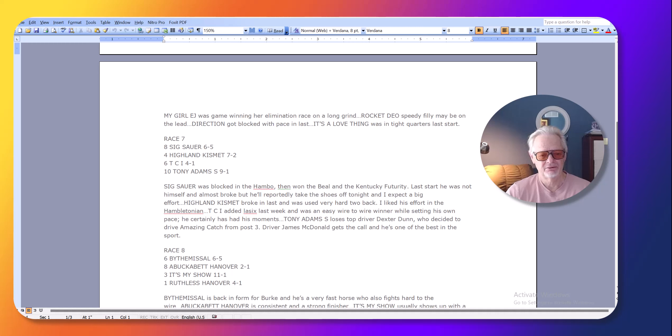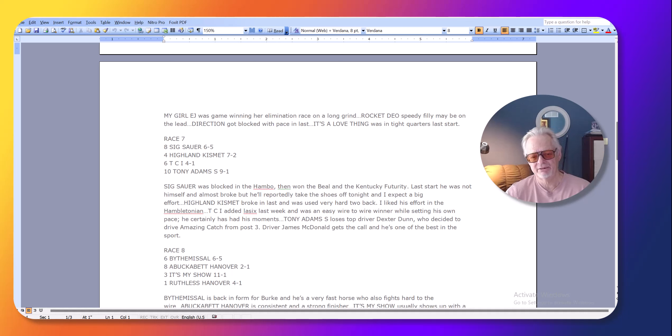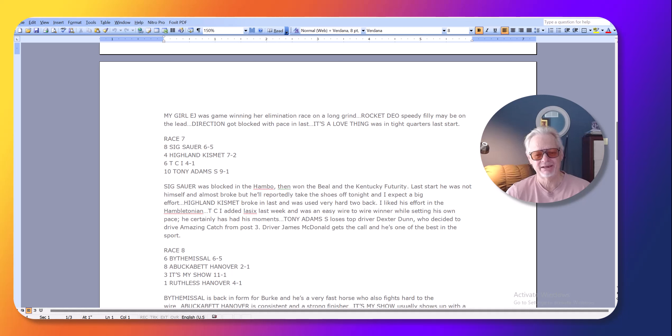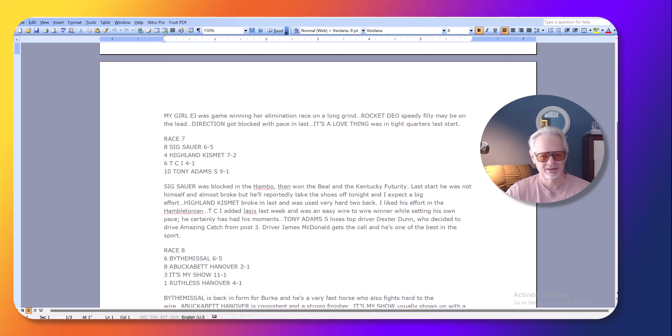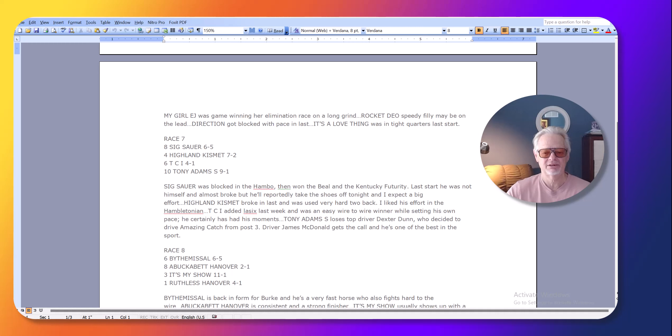And he went on and he won the Yonkers Trot. He won the Kentucky Futurity. And then last start, he looked like he was in a break in the eliminations, but they had the shoes on last week. And this is the thing. And I don't like this whole thing with the shoes. They take the shoes off. A lot of these trotters go a lot faster.